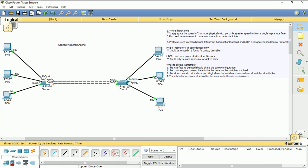Another thing is that EtherChannel helps us to reduce and remove bottlenecks from the redundant links. By the time we configure EtherChannel, it will help us make this blocked port an active port — so we can transfer packets or frames from one network to the other. EtherChannel helps us to reduce bottlenecks.